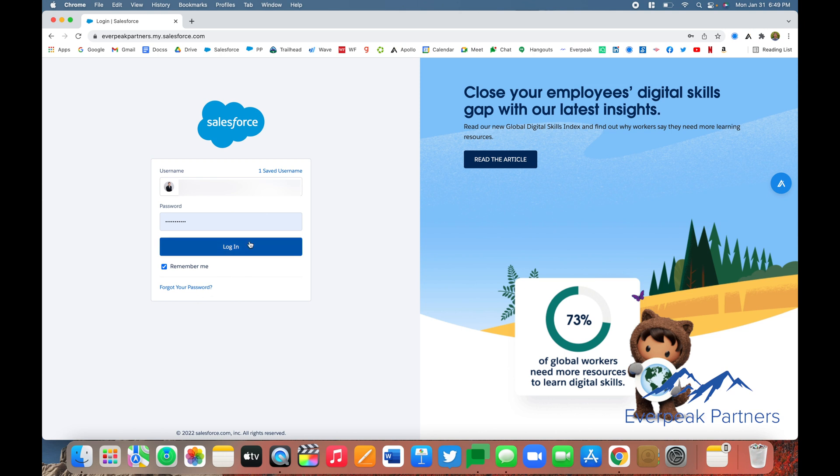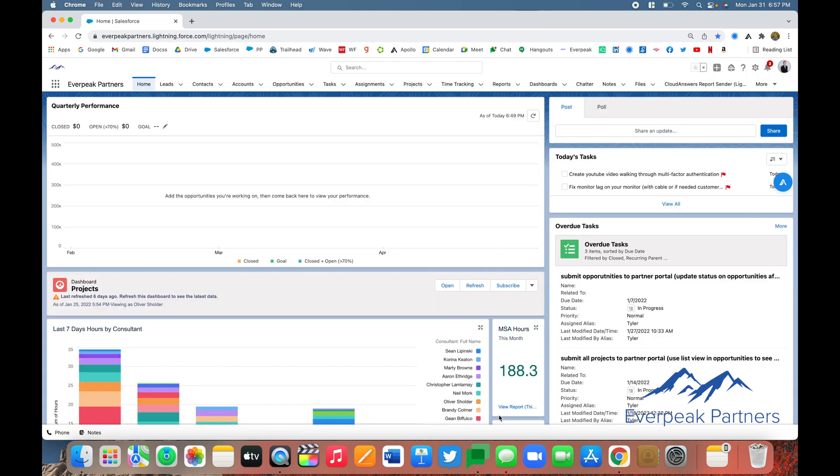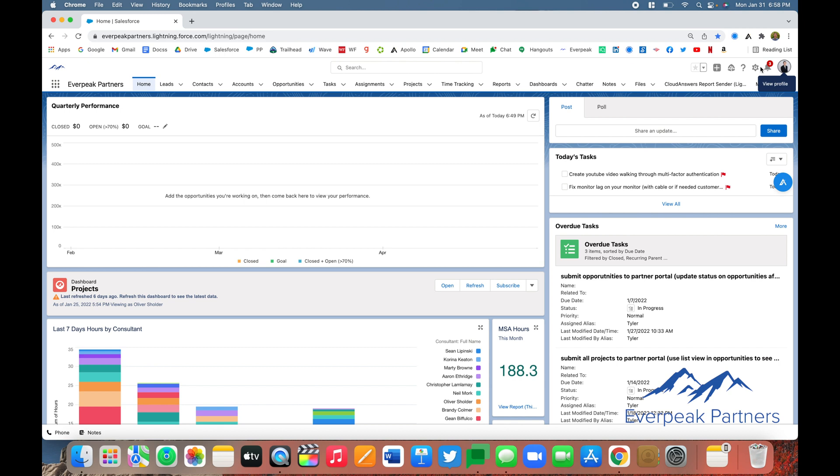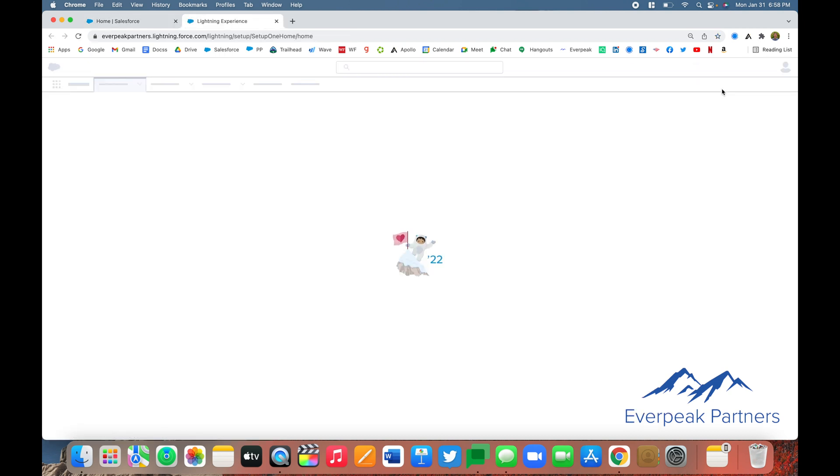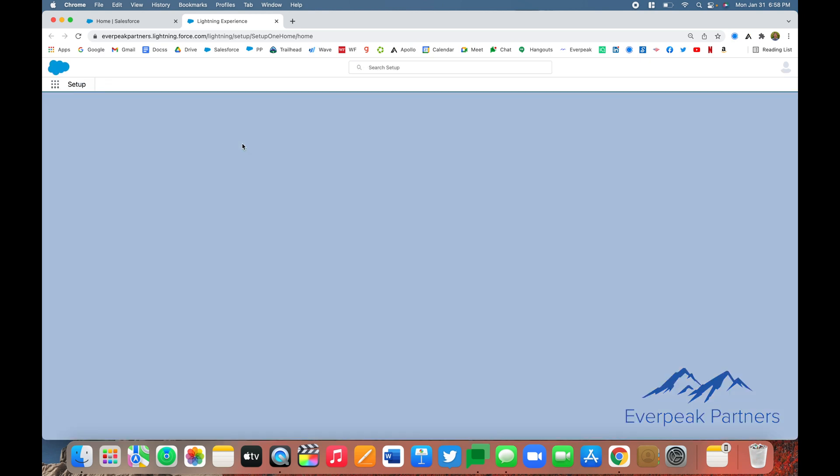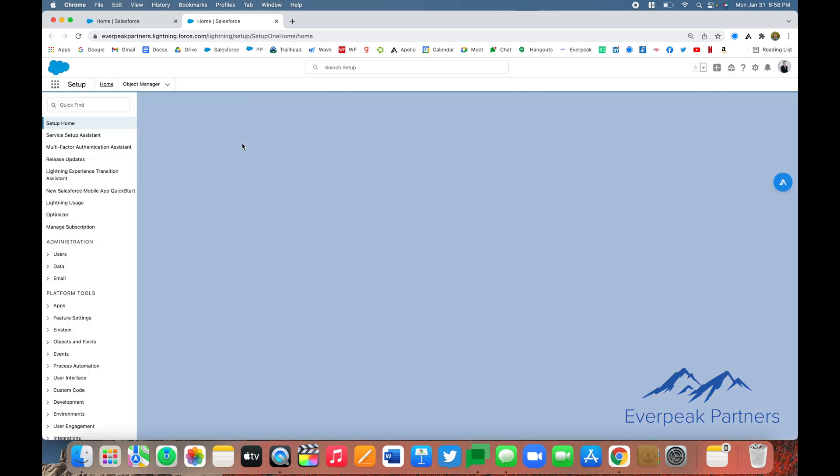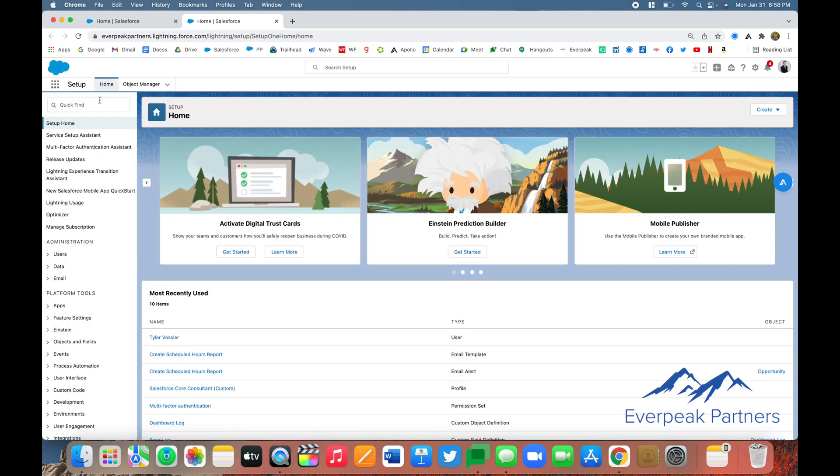Now that we've successfully logged into Salesforce, the first thing we're going to do is set a permission set that requires a second factor of authentication. To begin this process, go into Setup by clicking in the top right corner by your avatar. Once you get to the Setup page, come to the Quick Find box in the top left corner and search for permission sets.